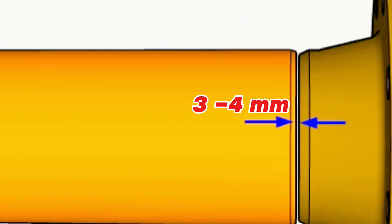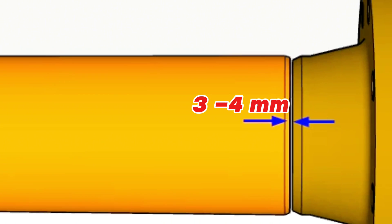During fit up, there should be an opening between the pipe fittings to be welded, with a gap of approximately 3 to 4 mm. Having this 3-4 mm gap is for better root welding.